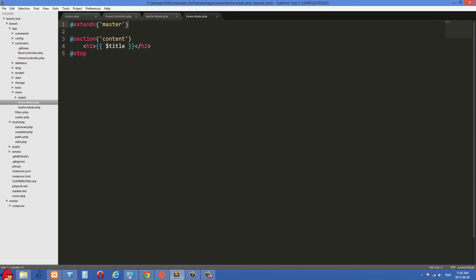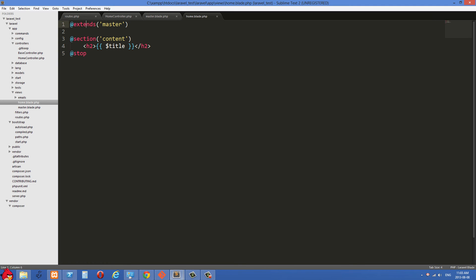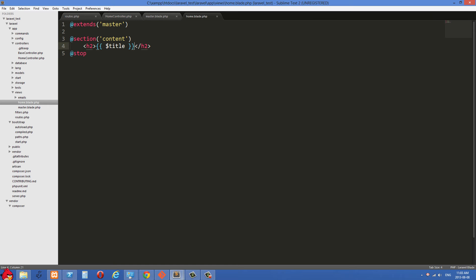Here we're extending our master page. So this home.blade.php we're looking at right now is kind of like a child view of the master page. And you can see title here inside these double curly braces. So all we're doing here right now is we're just echoing out title, but we're doing it in the blade way. The good thing about this is it's going to look a lot cleaner than if we were using PHP, using an echo right here and a semicolon at the end.